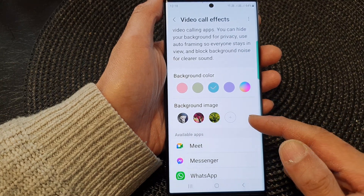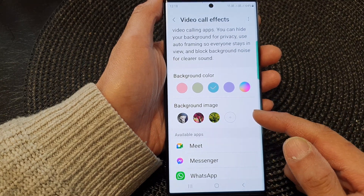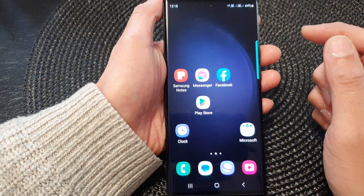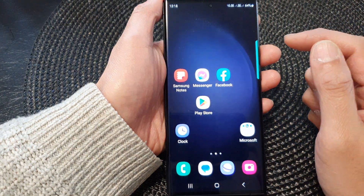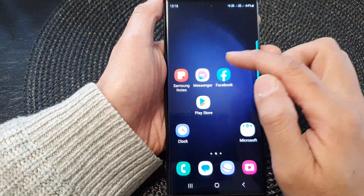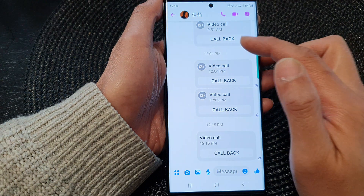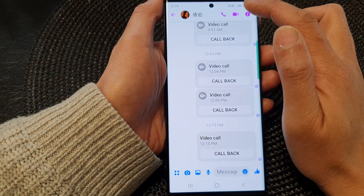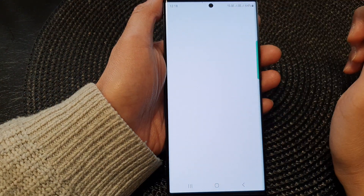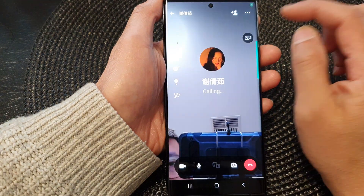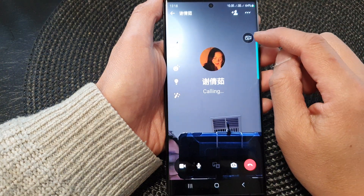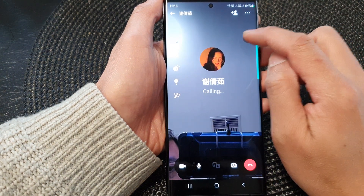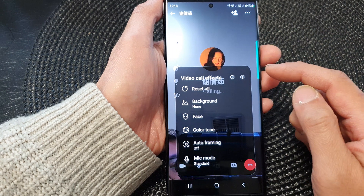When you want to set the background image on a video call, what you can do is start up your messenger app or a video app. Here I've got Facebook Messenger, and then I'm going to start a video call. When you start a video call, there will be a small icon at the top.